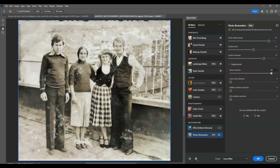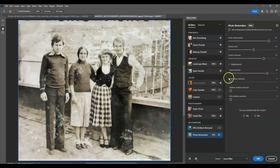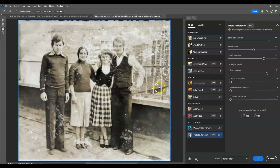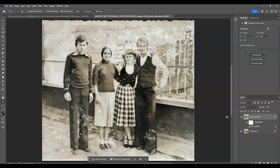You can also adjust the Color Noise Reduction. If your image has halftone artifacts, you can increase this setting to reduce them. Our image doesn't have any halftone artifacts, so we'll leave it. Once you're satisfied with all the settings, hit OK.